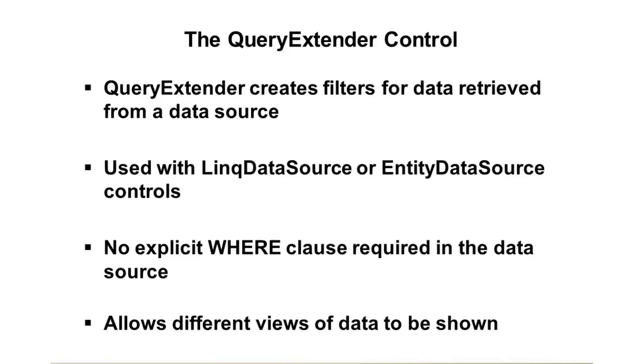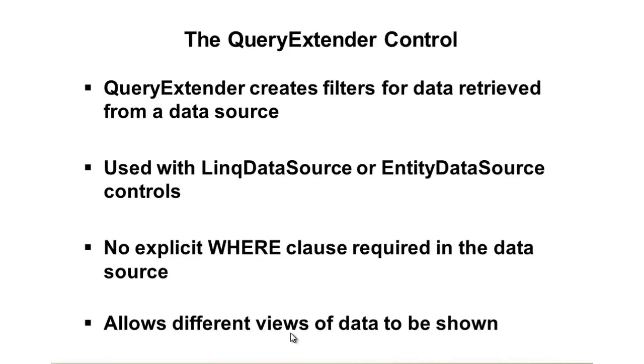So the query extender, as I just mentioned, it filters data. It can be used currently with LINQ data source and entity data source. Now that may change in the future, but that's where we're at right now. It makes it so you don't have to put the explicit WHERE clause into the data source control, and it basically allows different views of data to be shown.